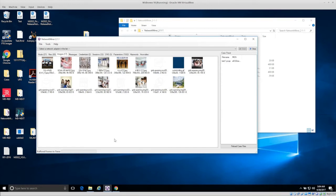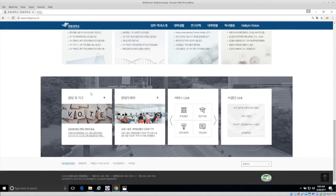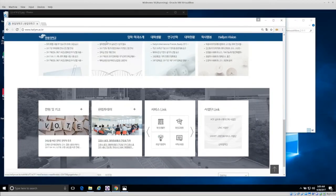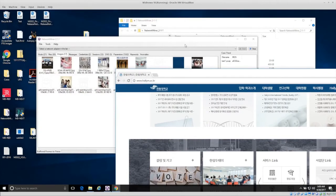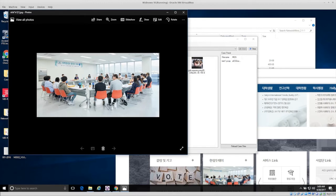From our network traffic we're able to extract all of the images that the user saw. Whoever was using the Windows computer to browse the internet — if we get their network traffic, we can potentially see all of the images they downloaded and reconstruct them. You might remember at the bottom of the web page was this vote image — we pulled that out of the network traffic. There's also a conference picture, and this is the high-resolution version. We downloaded all of the network traffic content that the user saw.